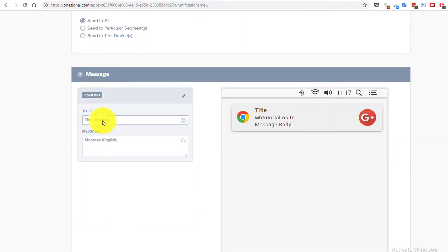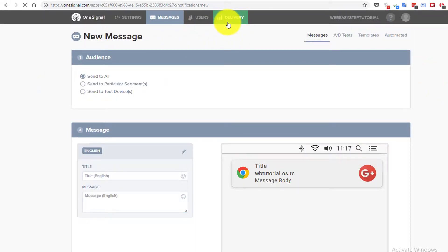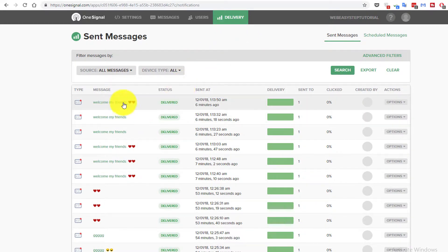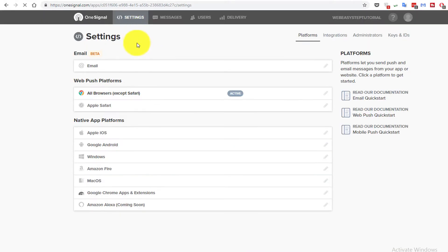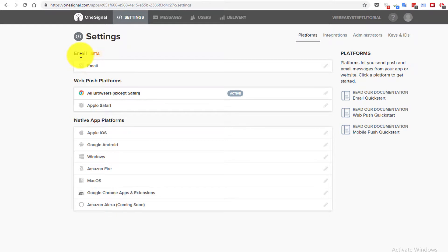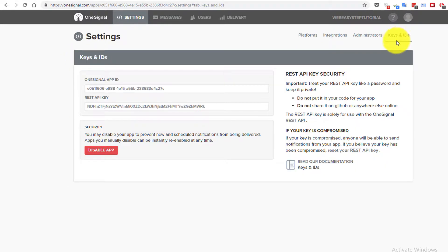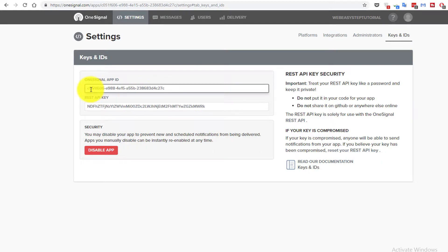You can try to send notifications from the OneSignal platform itself to subscribed users. Write your title and message here — for example, 'Welcome my friends'. You can see the message status is delivered, the send time, who it was sent to, whether it was clicked or not, and the settings to confirm all your messages are sending across all platforms.